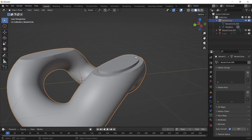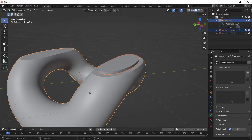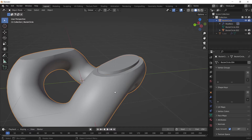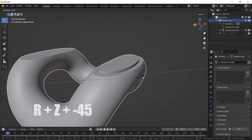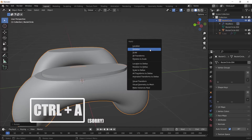Select the smaller object, then also select the bigger piece, and press Ctrl+P and choose Object Keep Transform. Then select the bigger part, press R, Z, minus 45, and apply the rotation by pressing Ctrl+A and choosing Rotation.